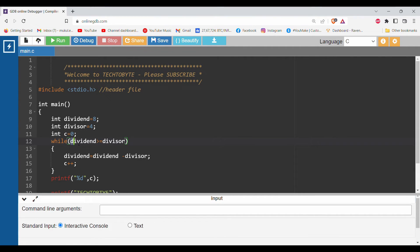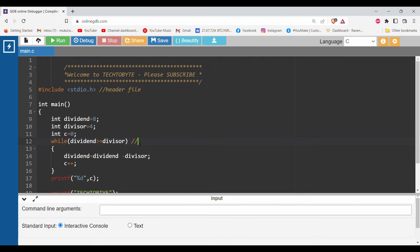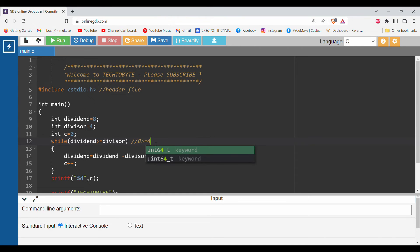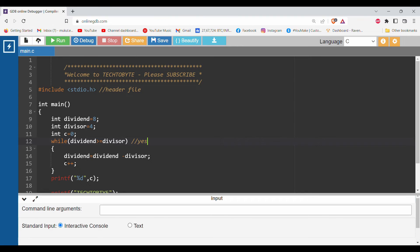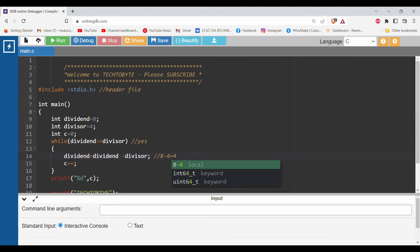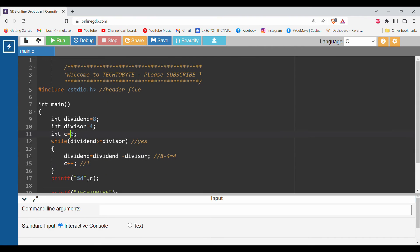The condition given here is while dividend greater than or equal to divisor. First iteration: dividend is 8 greater than or equal to divisor 4 - is this condition true? Yes, the condition is true, so it will come inside the loop. Dividend equals dividend minus divisor, so 8 minus 4 equals 4. Then c++ becomes 1 because previously it was 0, so it will get incremented by 1.